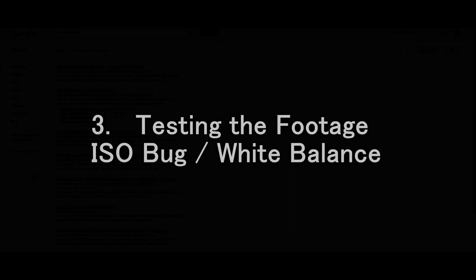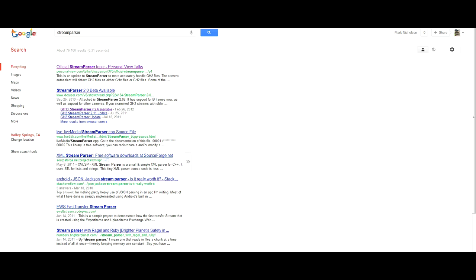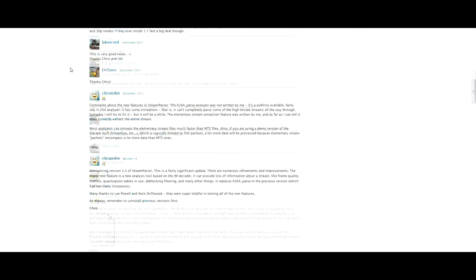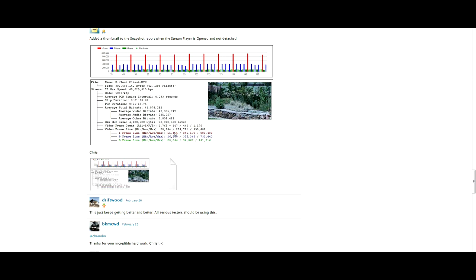Now we have the footage in our computer. We need to check and make sure that that footage is actually at a high bitrate. So what we need is a program called Stream Parser, which will show us all the info about our file. Do a Google search for Stream Parser and you will see the first link that pops up is the official Stream Parser topic. Scroll down and find the latest version — the February 26th version at this point — and the Stream Parser install.